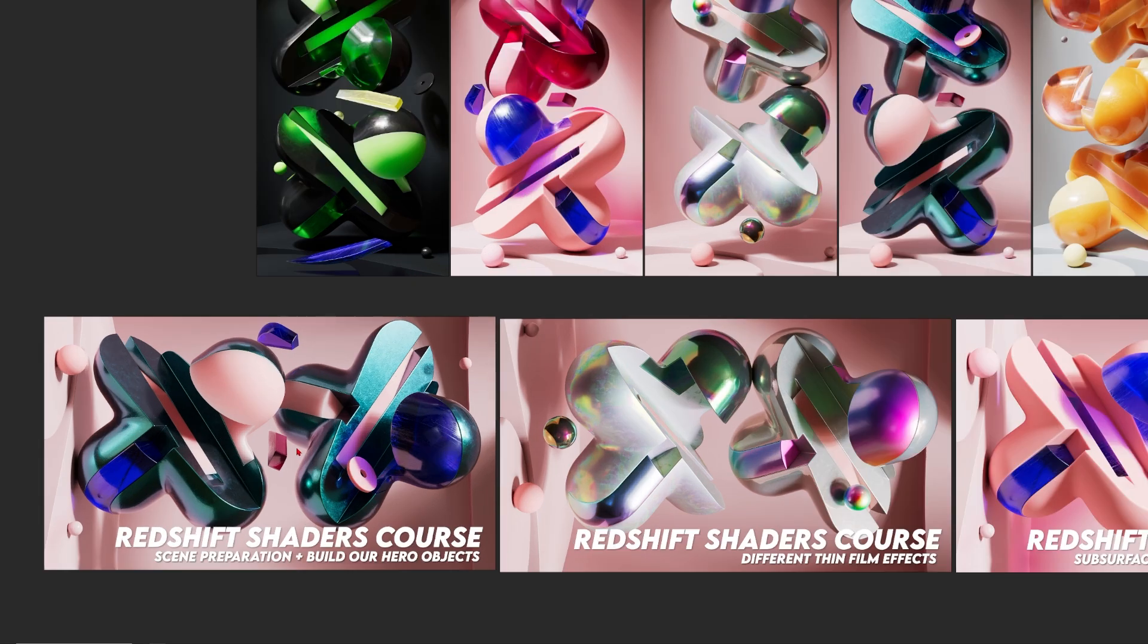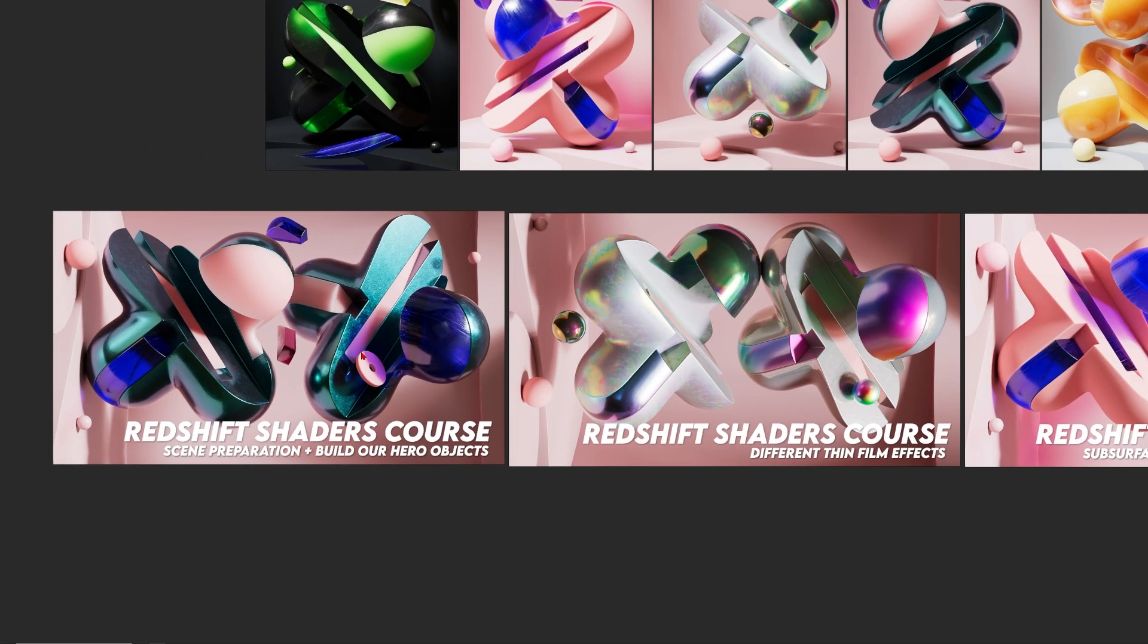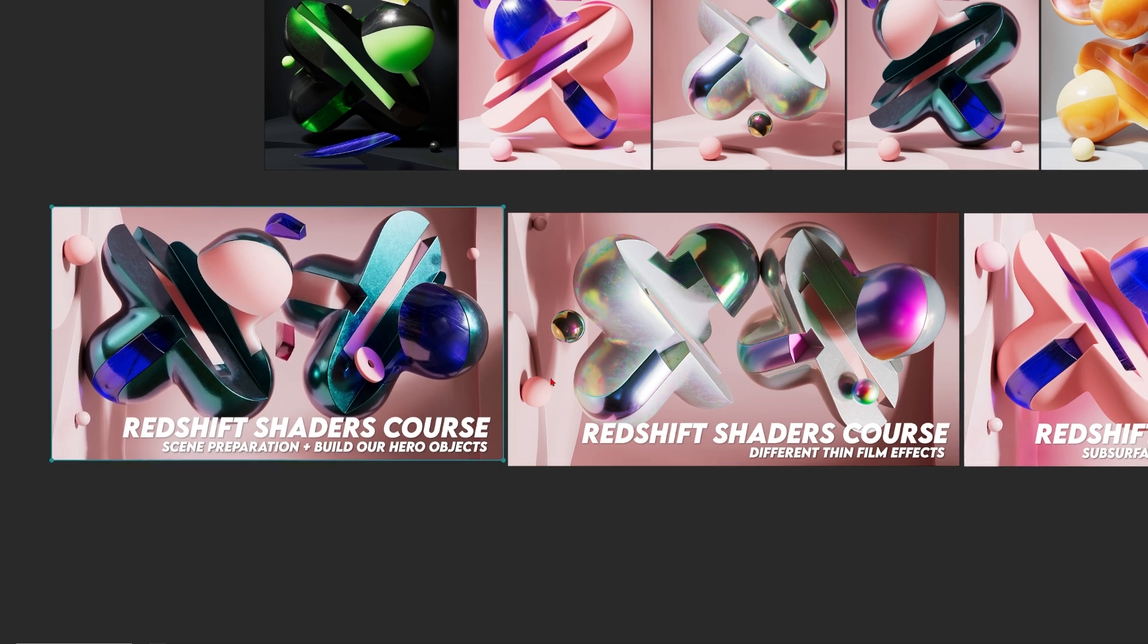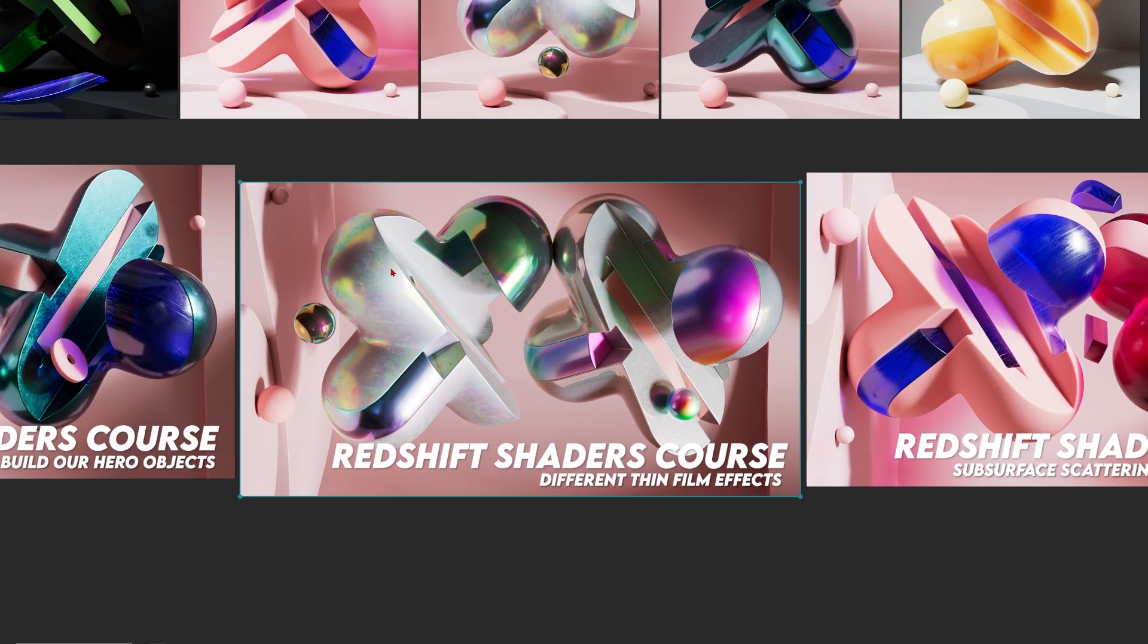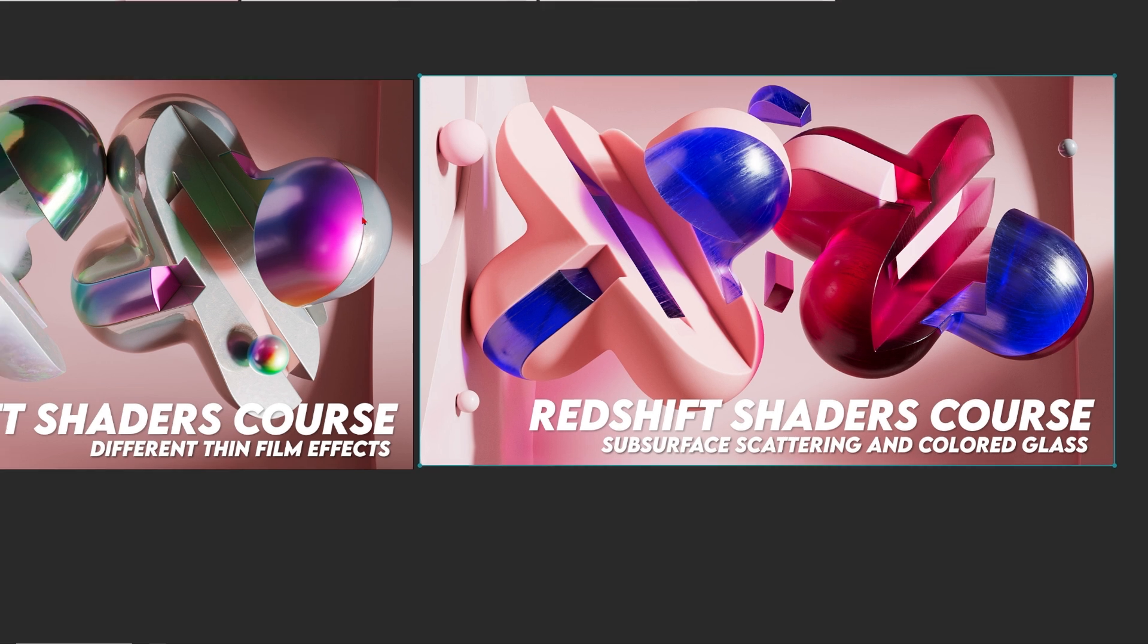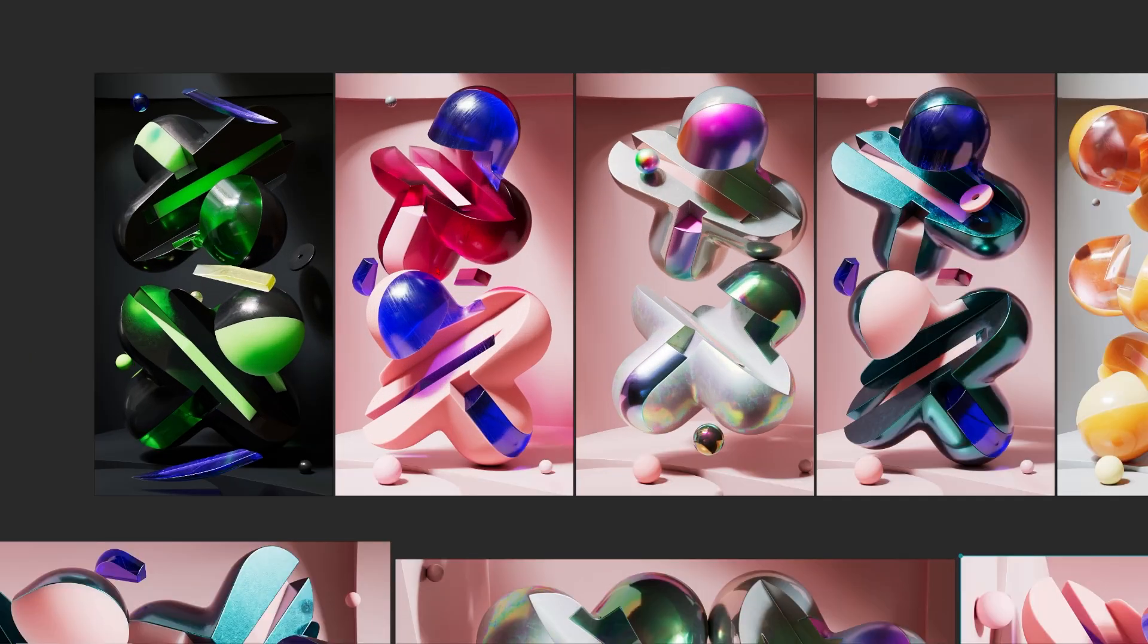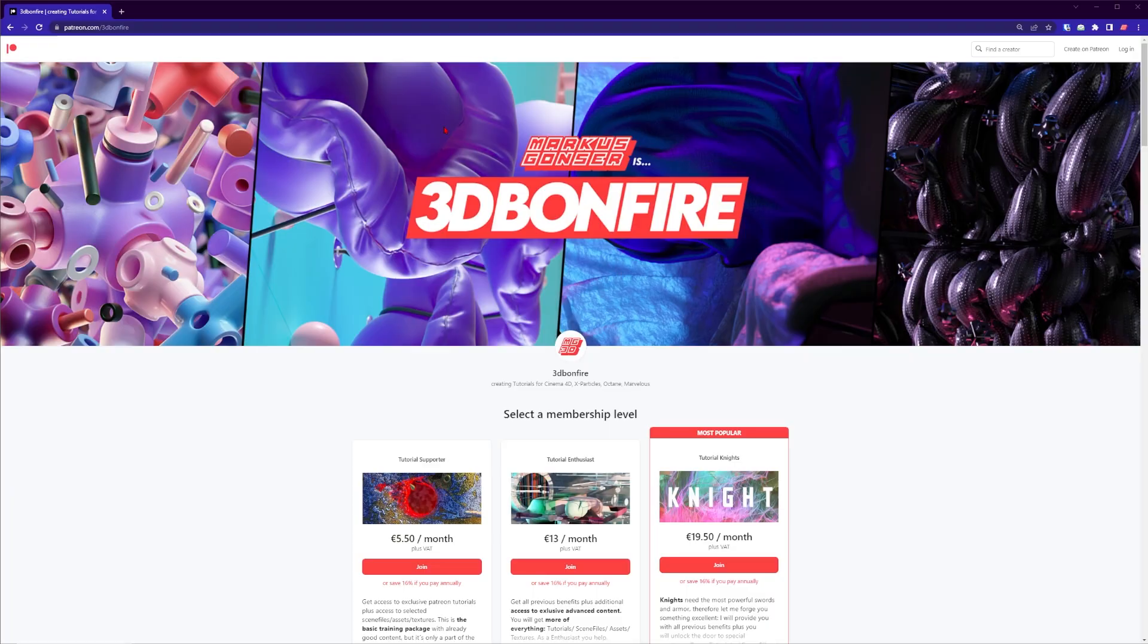Right now I have this new course on my Patreon with three classes. We talk about scene preparation and building hero objects, different shaders especially the thin film with different approaches to achieve this beautiful effect, and subsurface scattering materials and colored glass. It's a little bit of everything to create artworks like these.